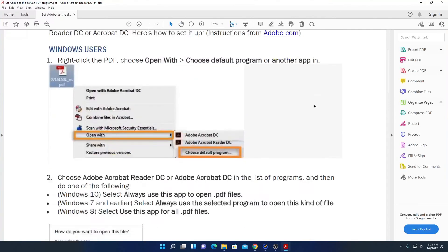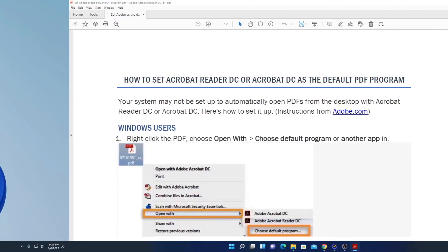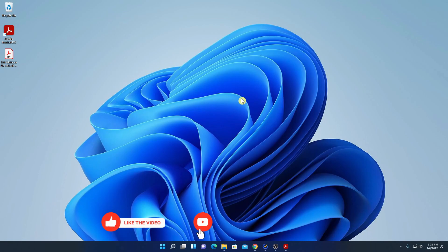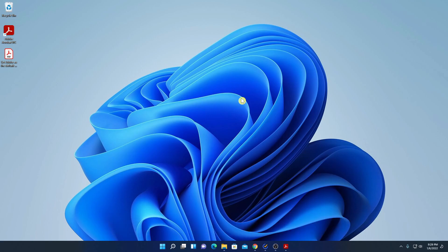So this way you can open PDF files on Windows 11. That's it for this video — hope this video is helpful to you. If you find it helpful, don't forget to hit that like button and subscribe to the channel for more videos like this. Bye for now, see you in the next video.